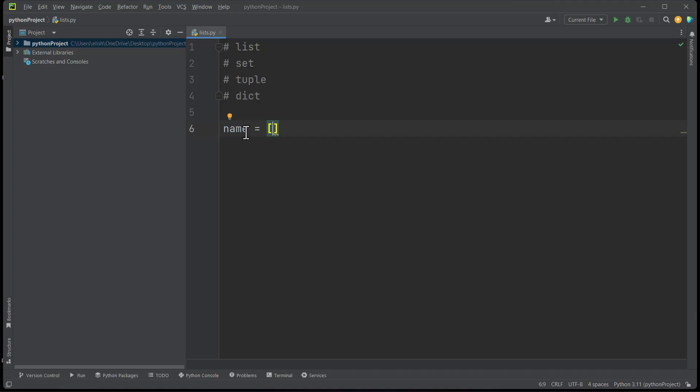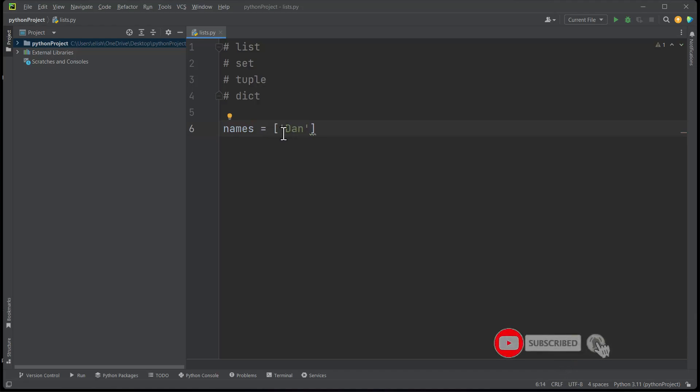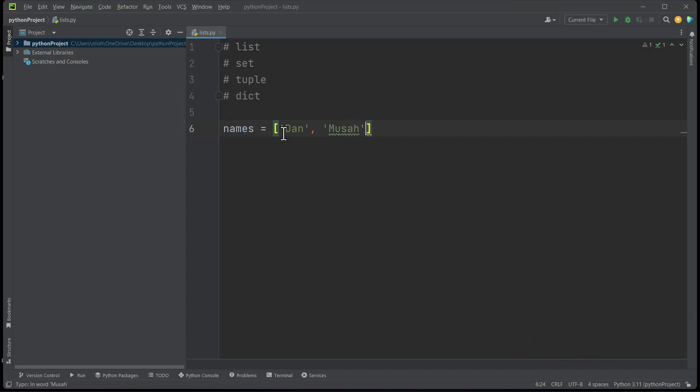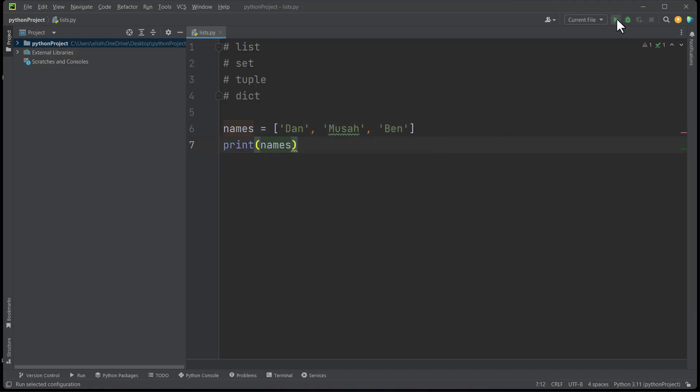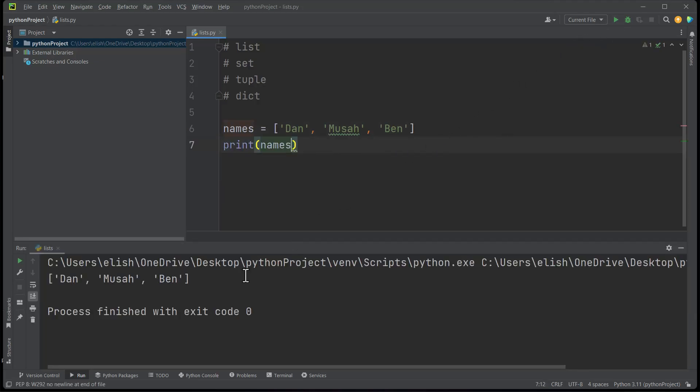If we want to save multiple names here, let's name the variable 'names'. Then we can have 'Dan' comma 'Musa' comma 'Ben', and if we try to print names now, you will get Dan, Musa, and Ben. So this is how we use list.